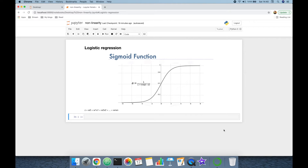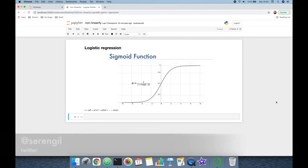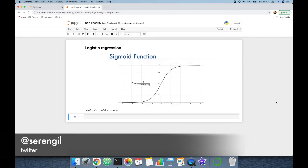Hello, today we are going to talk about the linearity of the logistic regression algorithm. But before we begin, please like the video and subscribe to the channel. Thank you for all your support in advance. Logistic regression algorithm is mainly...